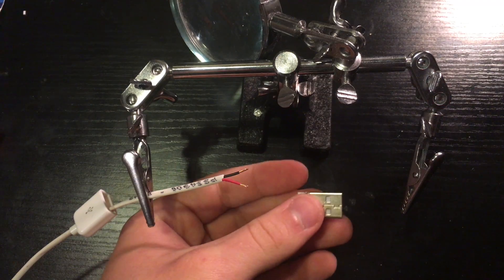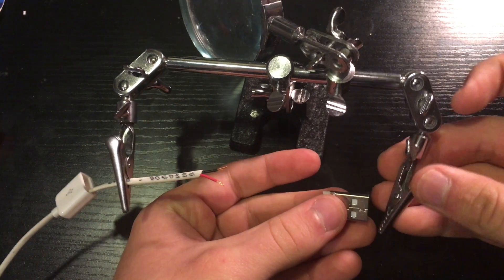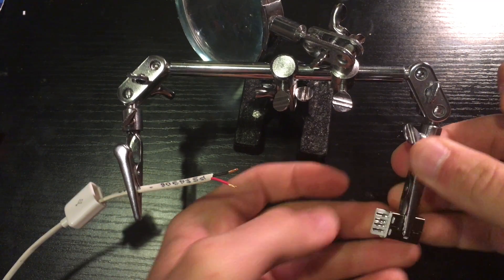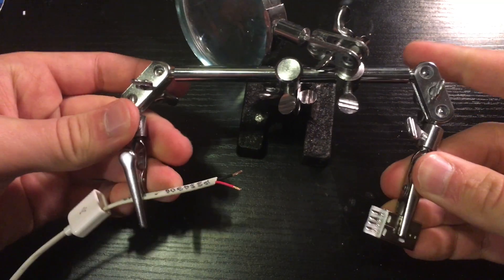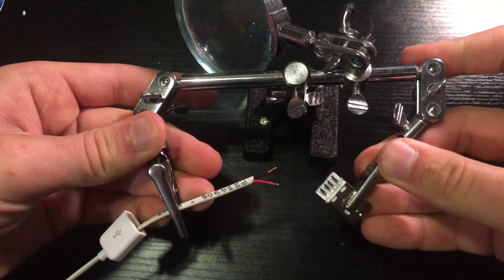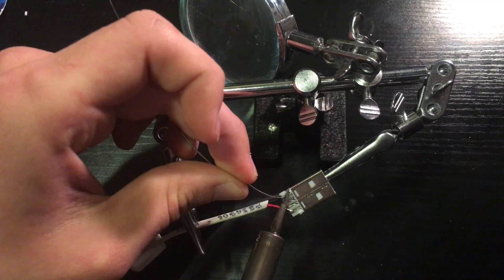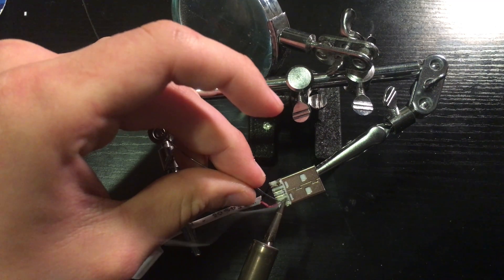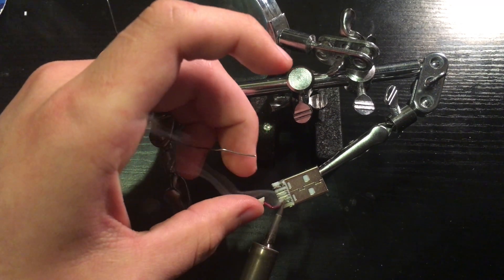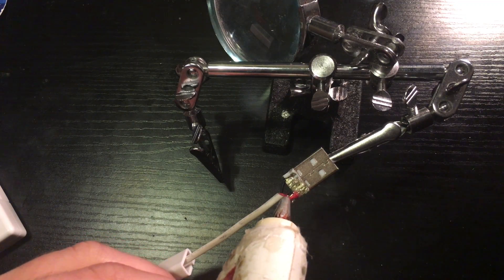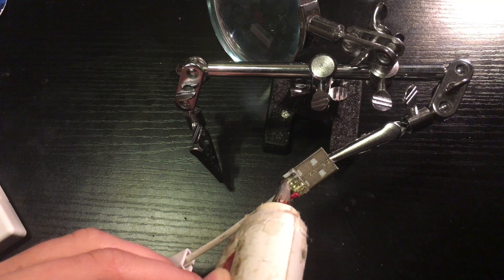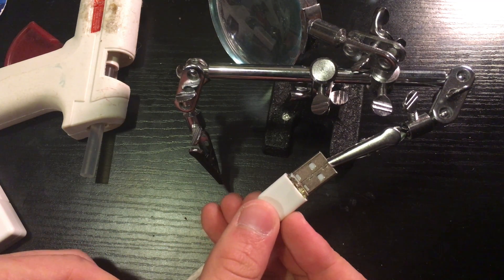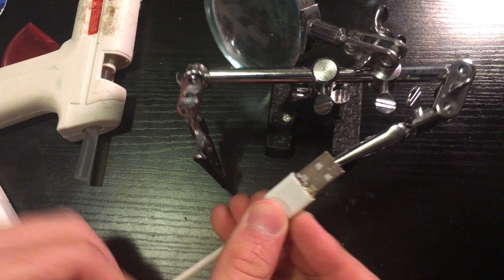Next take the helping hands and put the 22 gauge wire in one of them and the USB connector in the other. Then solder the black wire to the far left pin and the red wire to the far right pin.